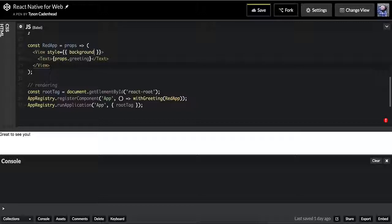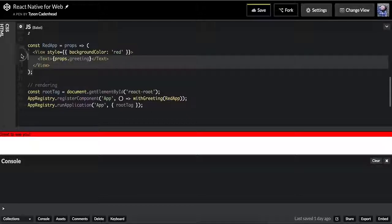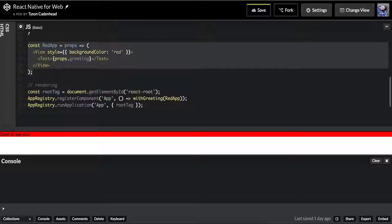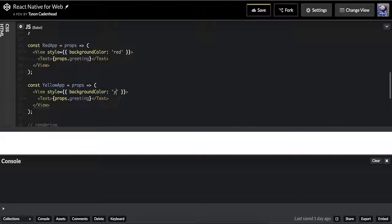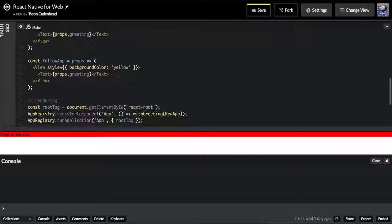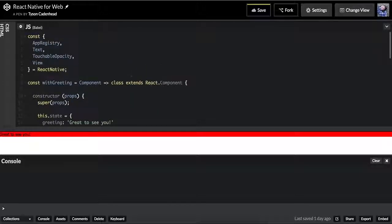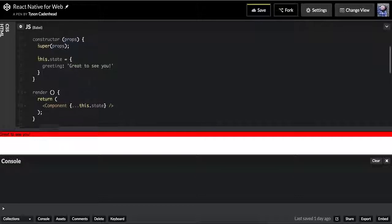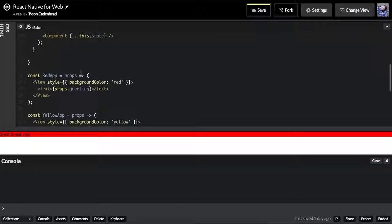We'll copy this component and also have a yellow app where the background color is yellow. We want to be able to use this class, which has the greeting state, and be able to render both of those kinds of components with its state.